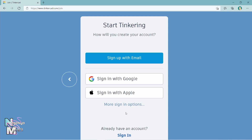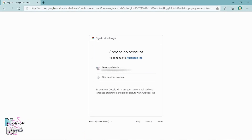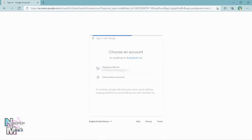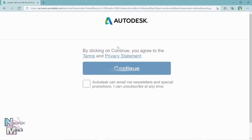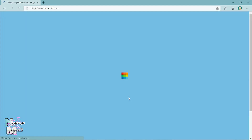Click on whichever you prefer, but to cut to the chase, signing in with Google is the best option to save some time. Then just choose your preferred account. Thereafter, a window like this will be prompted — just click 'Agree.' After successfully registering to Tinkercad, you will be directed to the home screen.